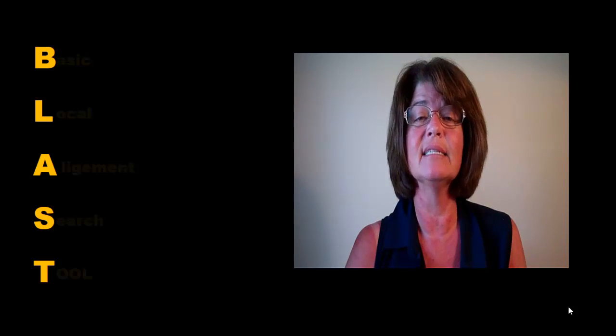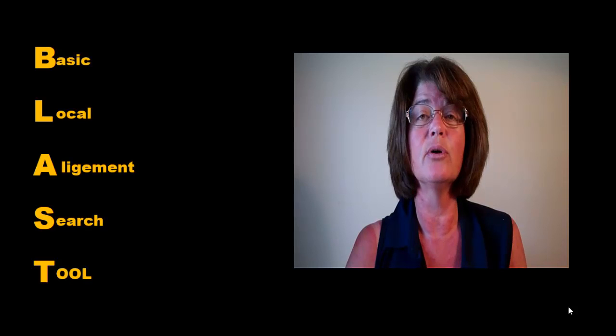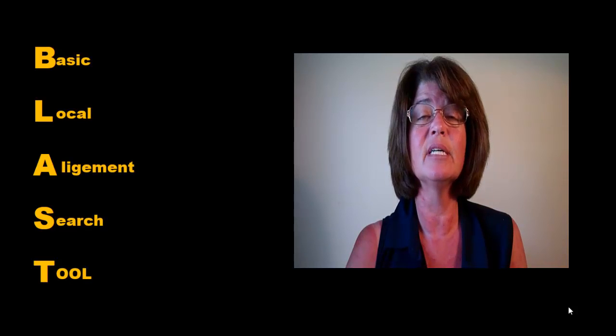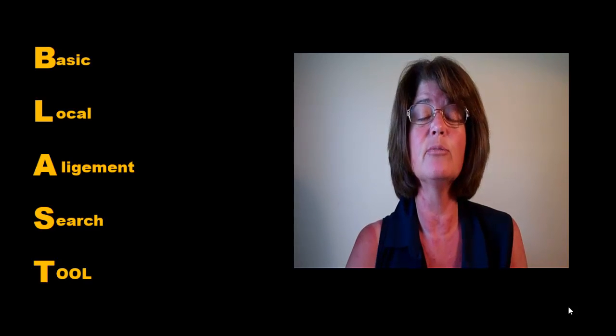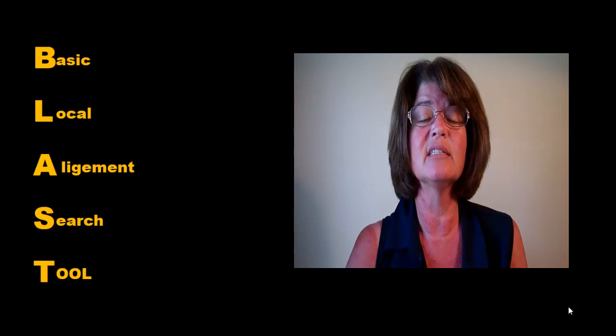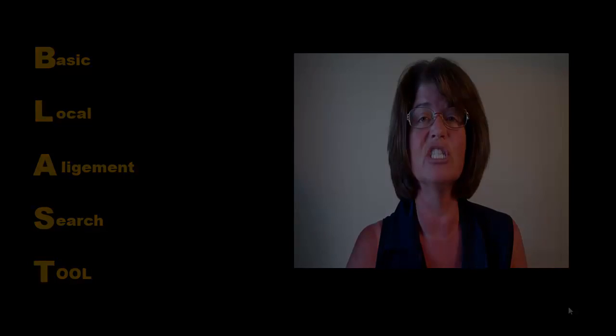An extremely powerful tool is BLAST. BLAST is an acronym for Basic Local Alignment Search Tool. We will be using BLAST in our investigation.